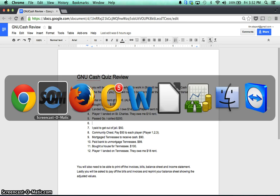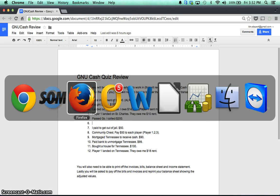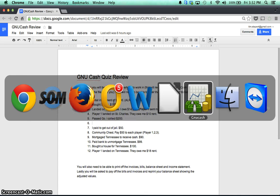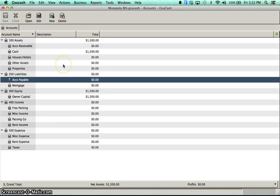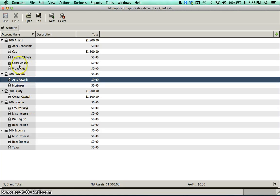For the quiz, you're going to be given a GNU Cash file, so it's going to be something very similar to this. The file will have all the accounts in it, and it won't have any transactions except probably the very initial transaction of receiving cash as an investment from the owner.